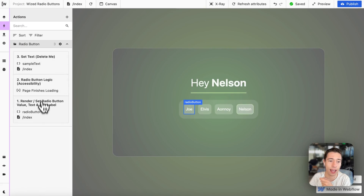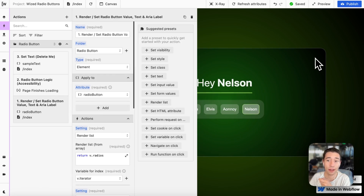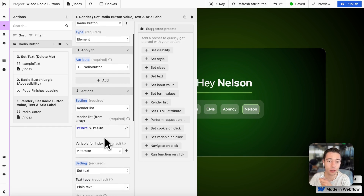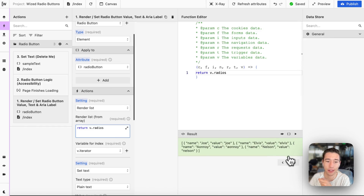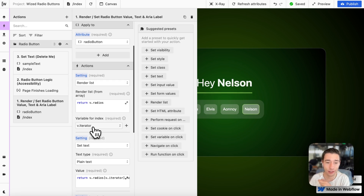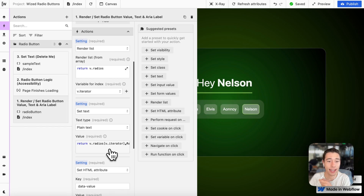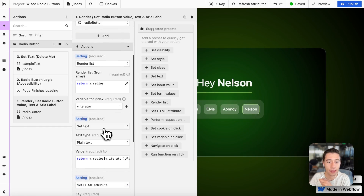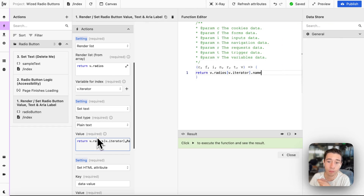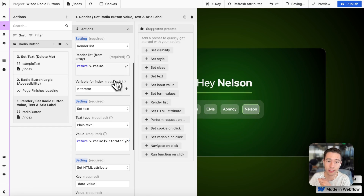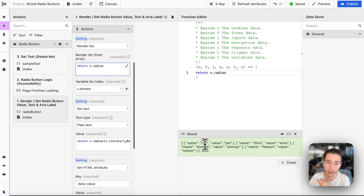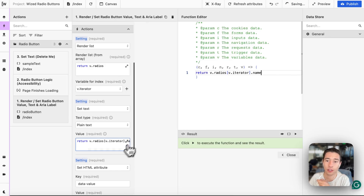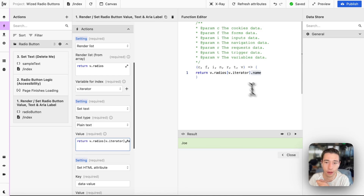In WIST, we render the list for the radio buttons from our radio button array. We add a V iterator so we can iterate over that list, and we set the text in the same element from which we're rendering — setting the button text to the iterator's name property using dot notation, so we get the names like Joe, Elvis, Nelson.